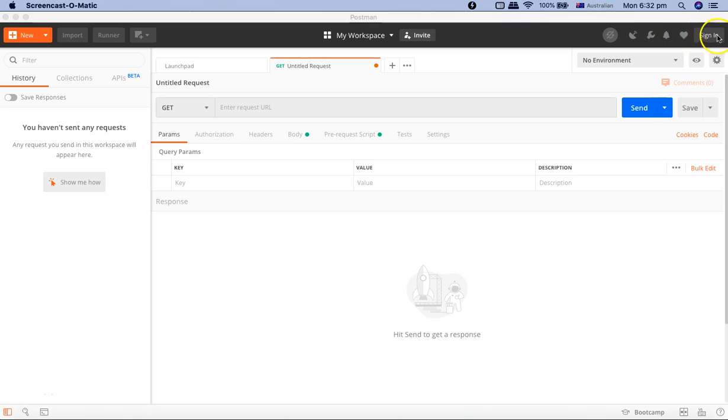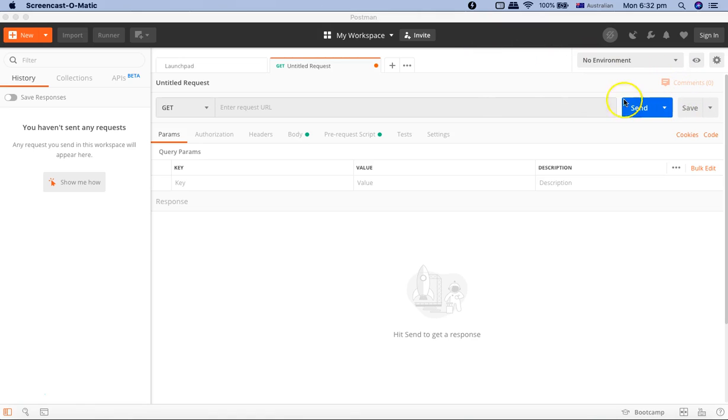Now if you would have noticed, I haven't signed in yet. So I would highly recommend you to sign in to Postman. And if you don't have an account, please create one, because it will help you to save all the work that you do in Postman and then you won't be losing your hard work that you'll be doing.